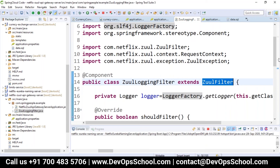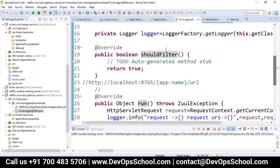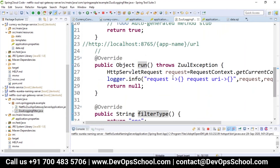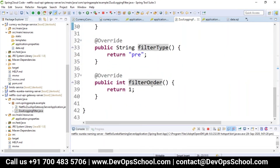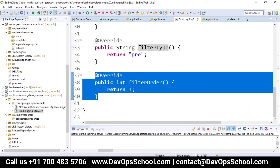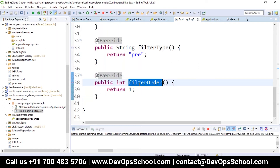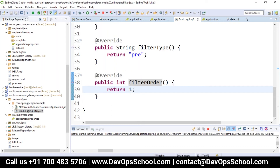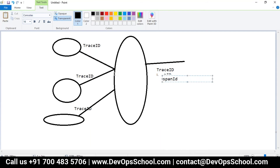In the Zuul filter there are different methods: whether filtering is needed, what the request and response are, and there is a run method. You can configure pre-filter or post-filter. If you have multiple filters you can configure the order using a filter order. The request only from the client goes through the API gateway — but from service to service, if you are doing communication, every service-to-service request also goes through the API gateway.